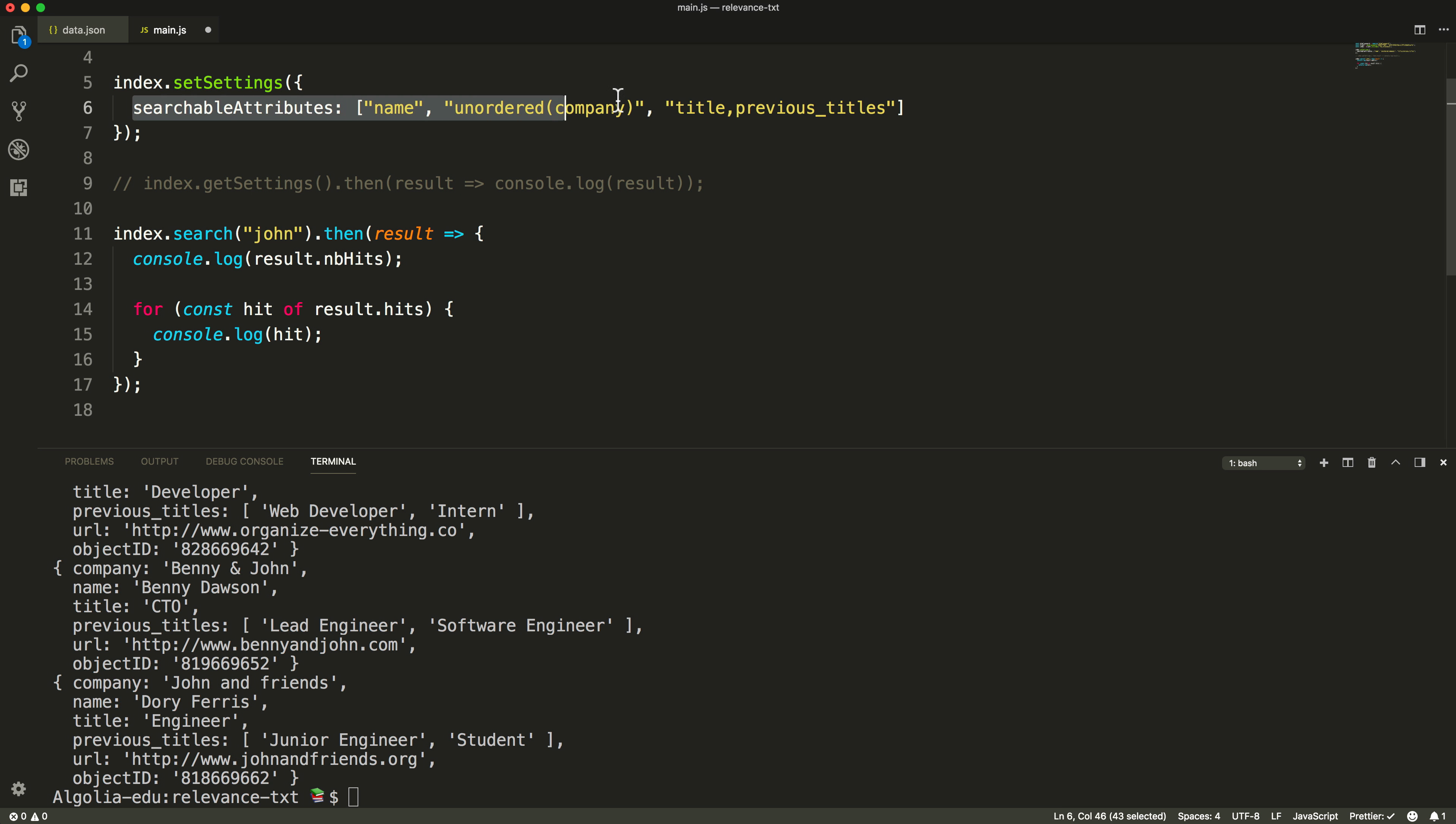Putting together all the requirements, here is how the searchable attribute for this example would look like.